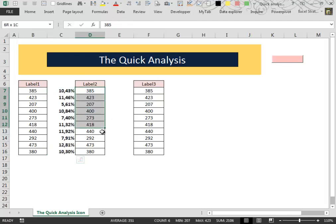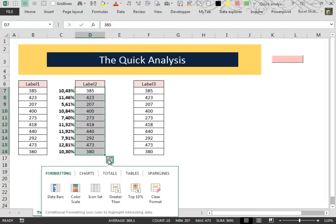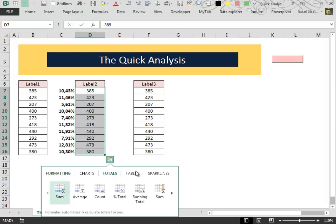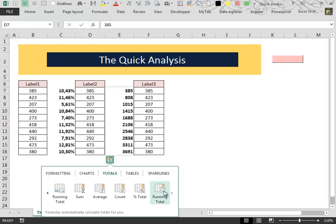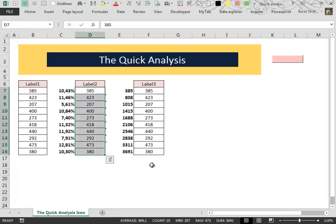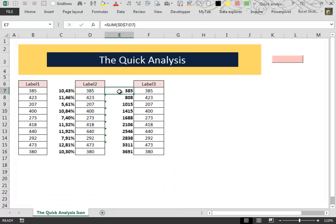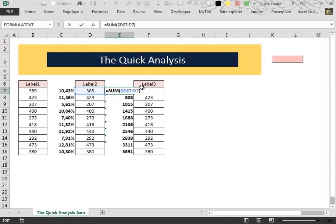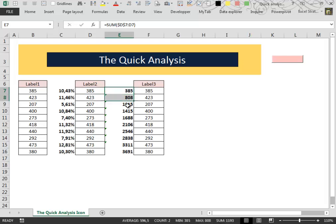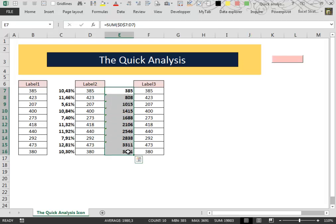The other cool feature that you can find inside the Quick Analysis Lens is the running total. It inserts automatically a sum function with an expandable range, and that is very useful because the running total is a very cool feature.